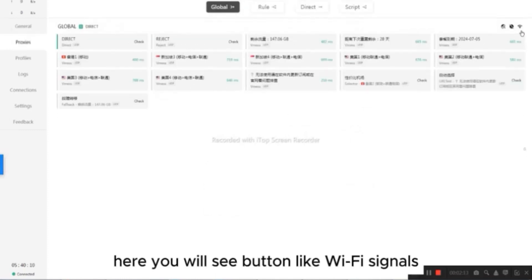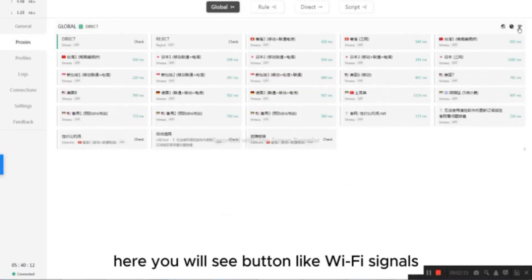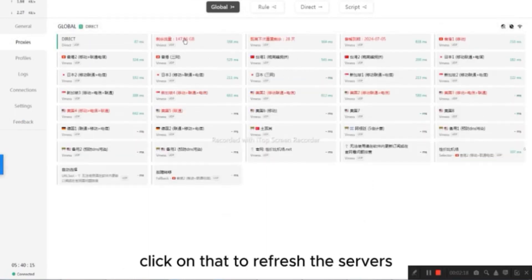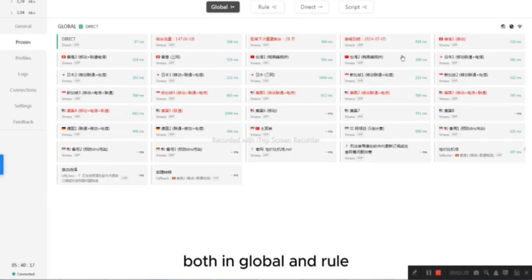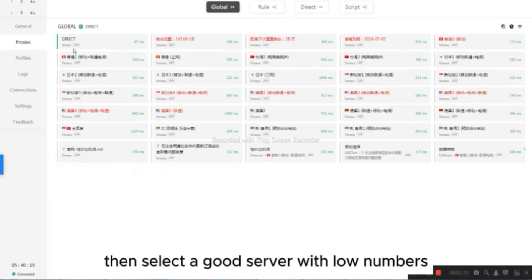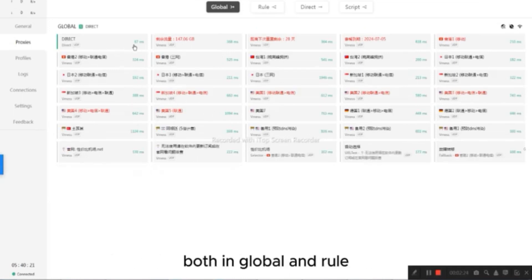Here you will see a button, like Wi-Fi signals. Click on that to refresh the servers, both in Global and Rule. Then select a good server with low numbers, both in Global and Rule.